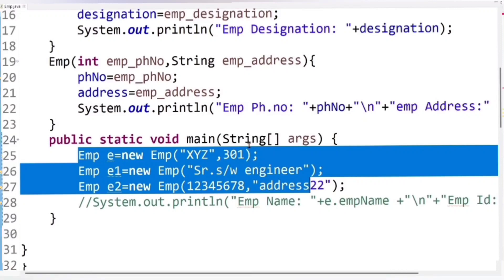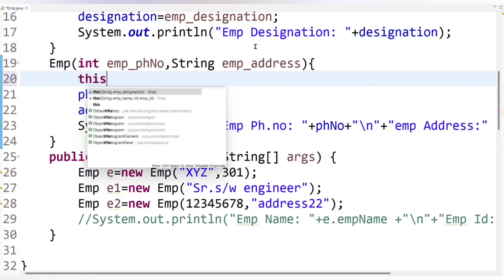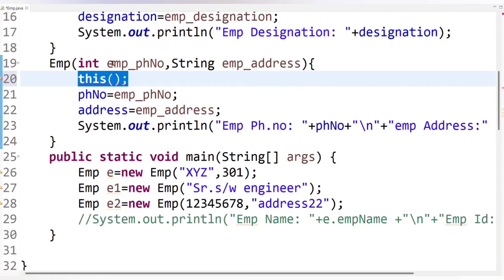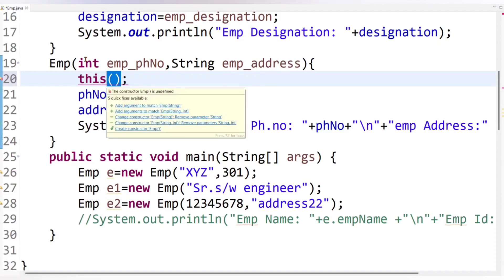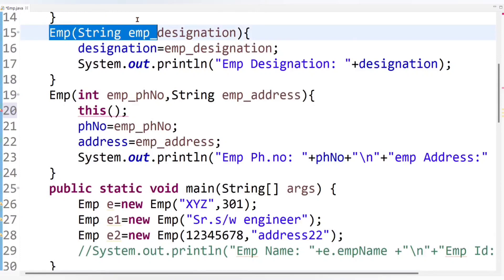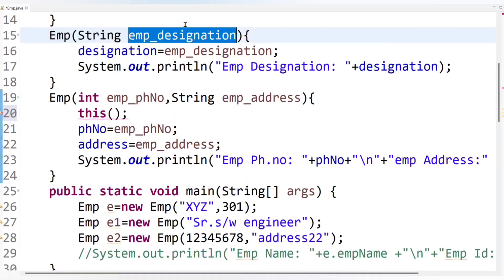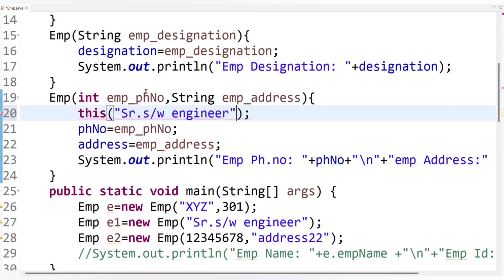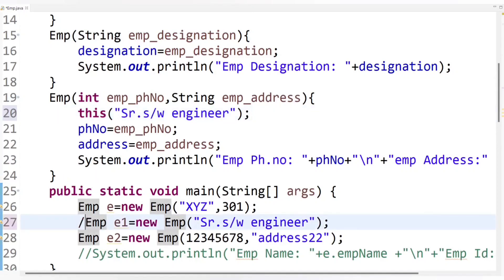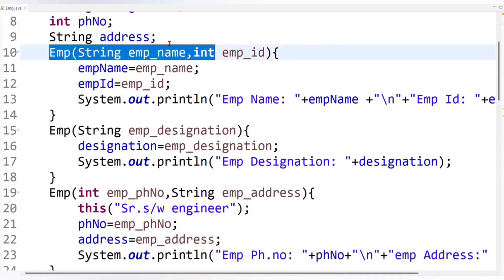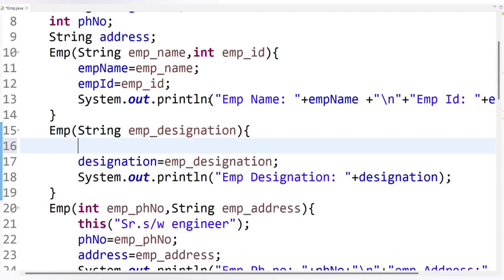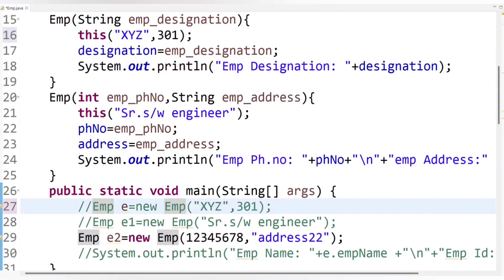We can solve these problems using constructor chaining. Write the this keyword with parentheses — this represents the current class constructor, because 'this' always refers to the current class object. Pass values matching the constructor you want to invoke. For example, to invoke the designation constructor, pass 'Senior Software Engineer' and comment out that object creation line. Similarly, from the designation constructor, invoke the two-parameter constructor by writing this() with employee name 'xyz' and employee ID 301, and comment out that object creation line too.